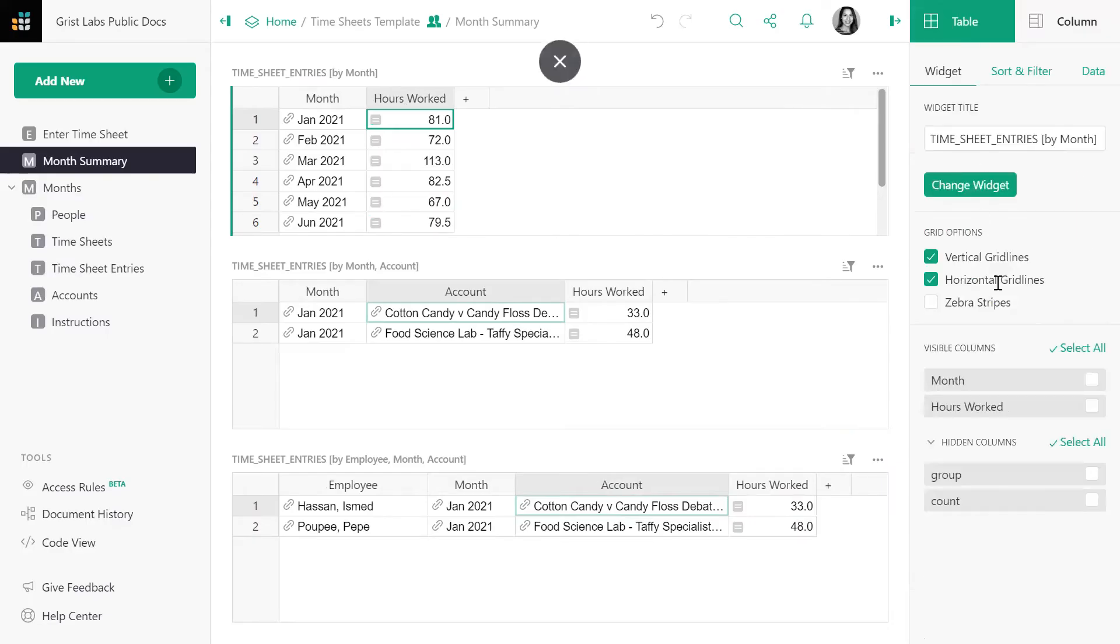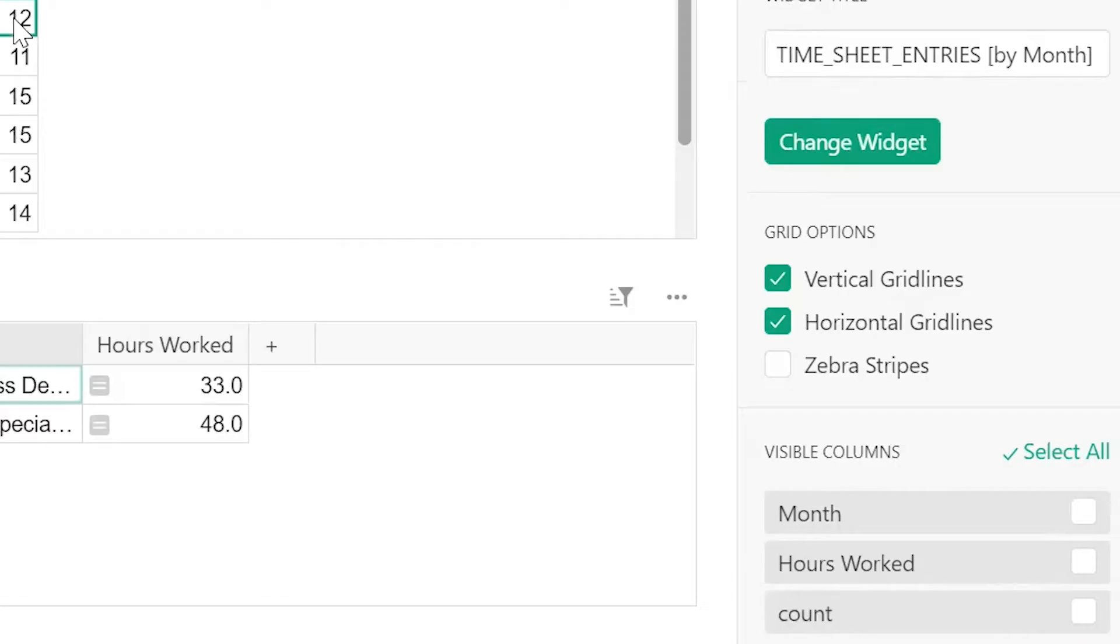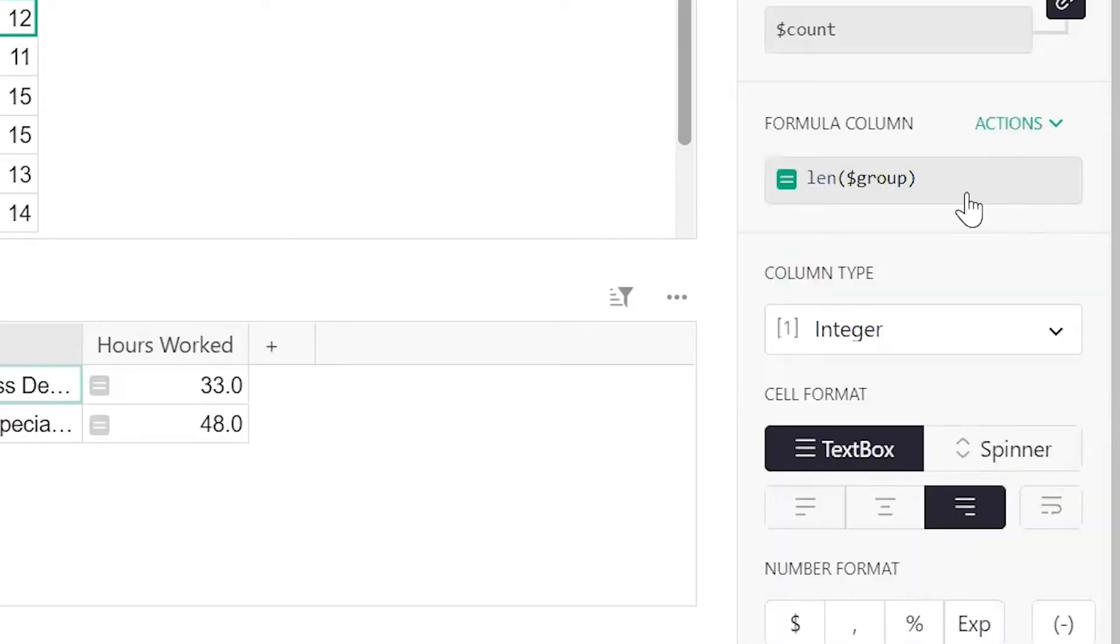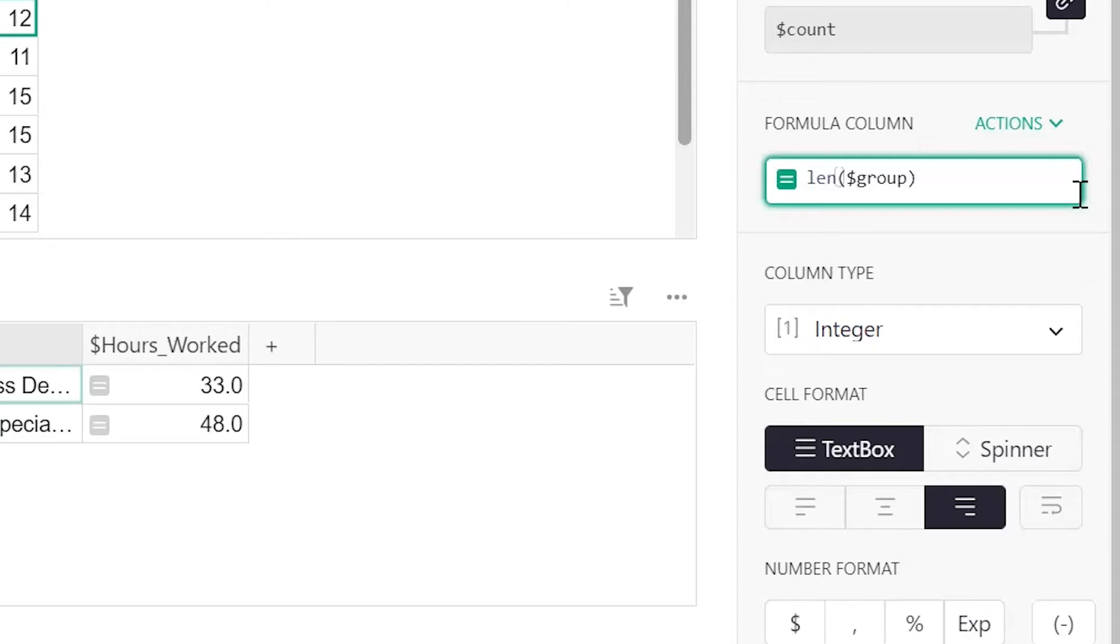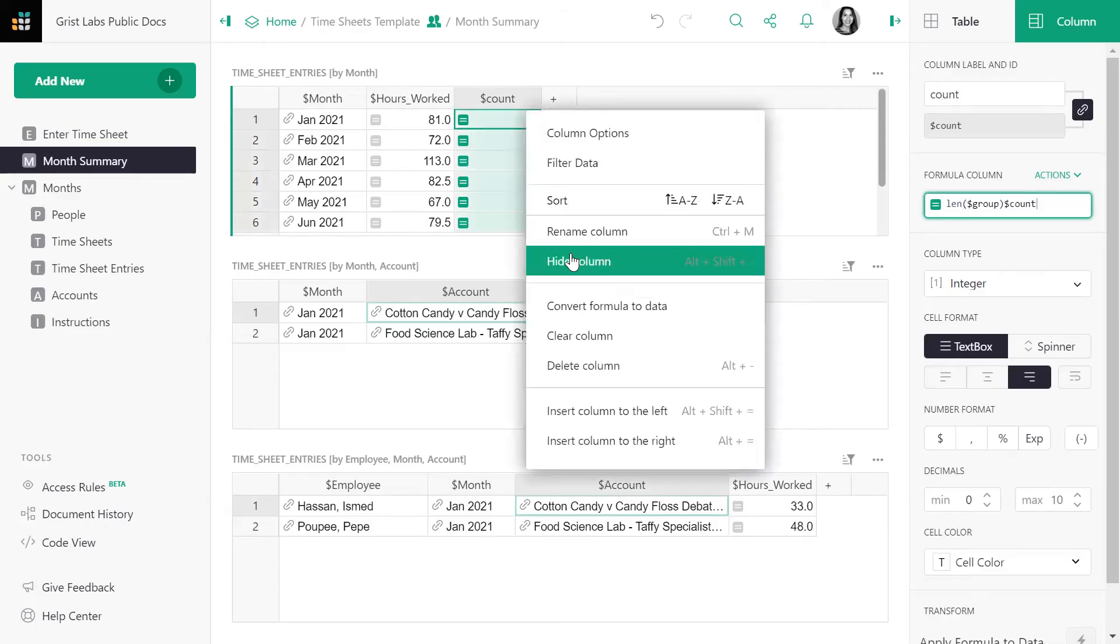Let's briefly take a peek at the count column which we hid in the previous video. The formula to count records is len of dollar group. The function len counts all the records that belong to the group being summarized in a particular row. Len stands for length. Let's hide this column again.